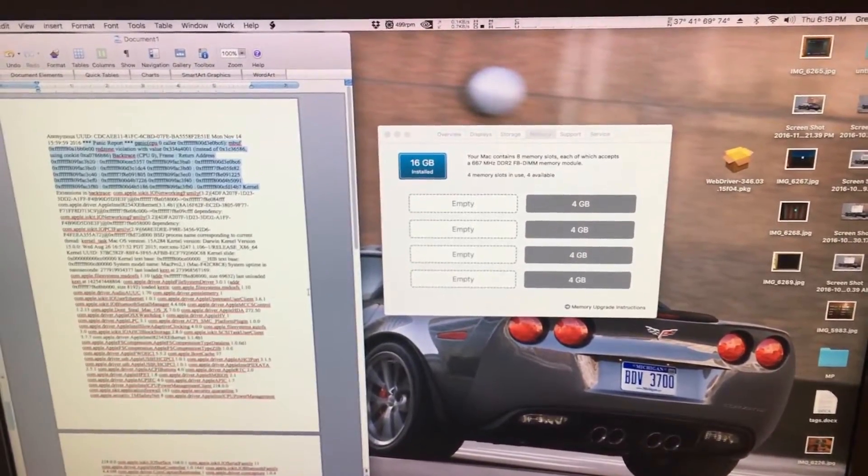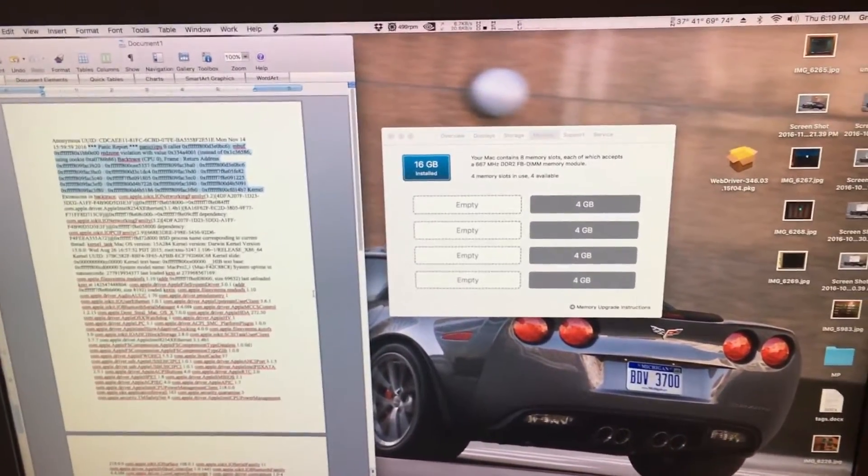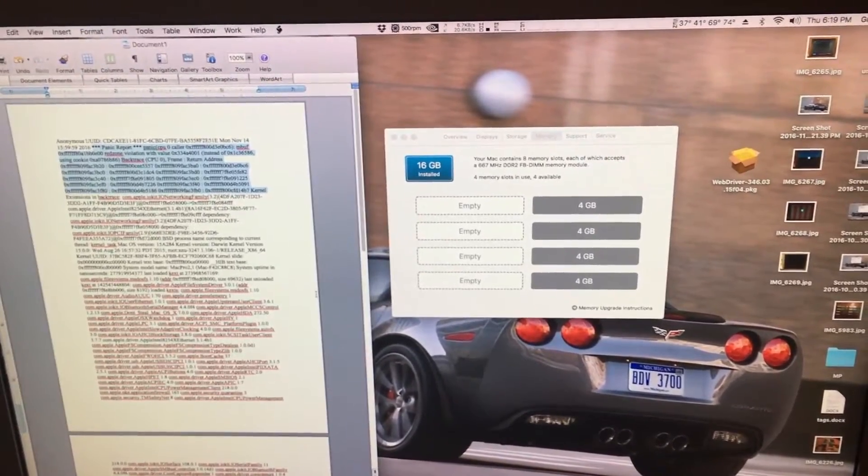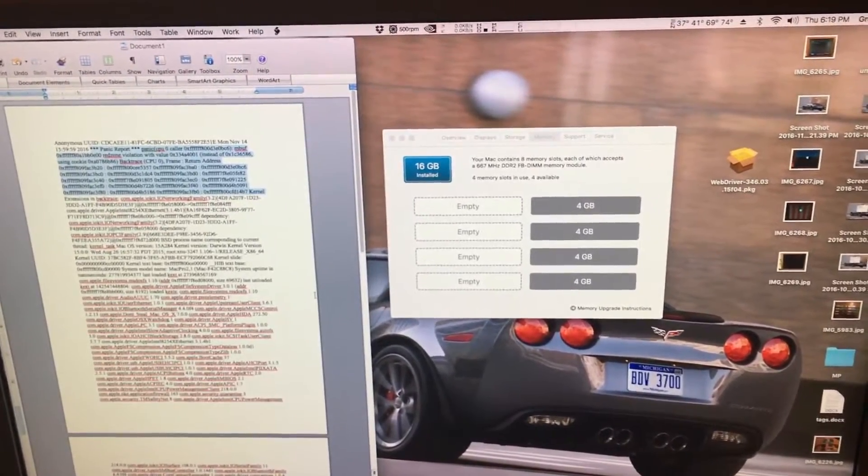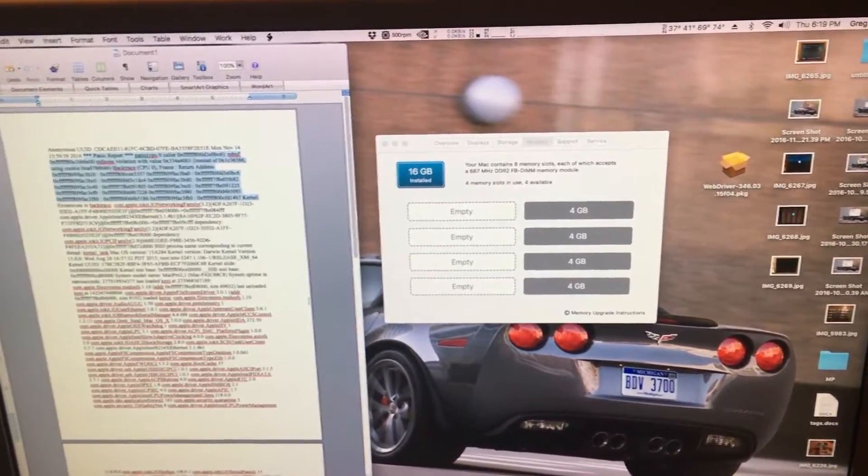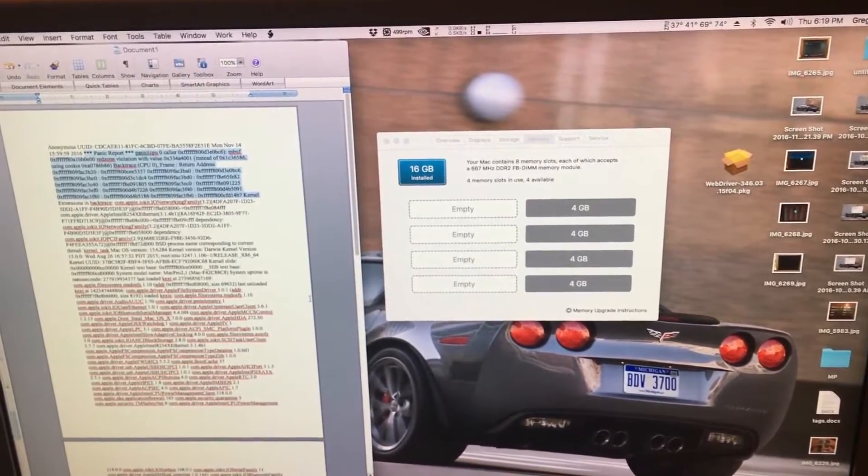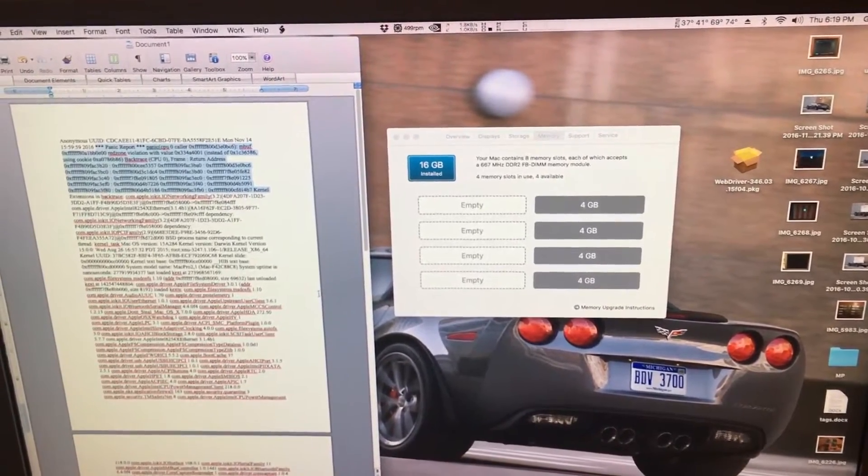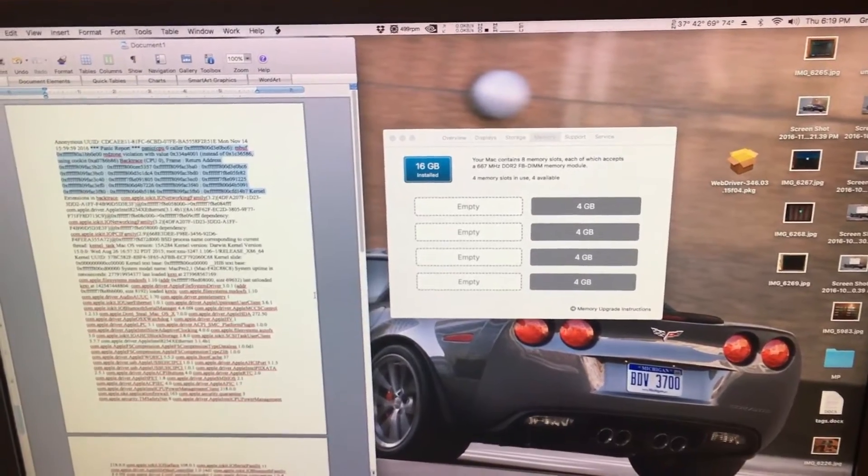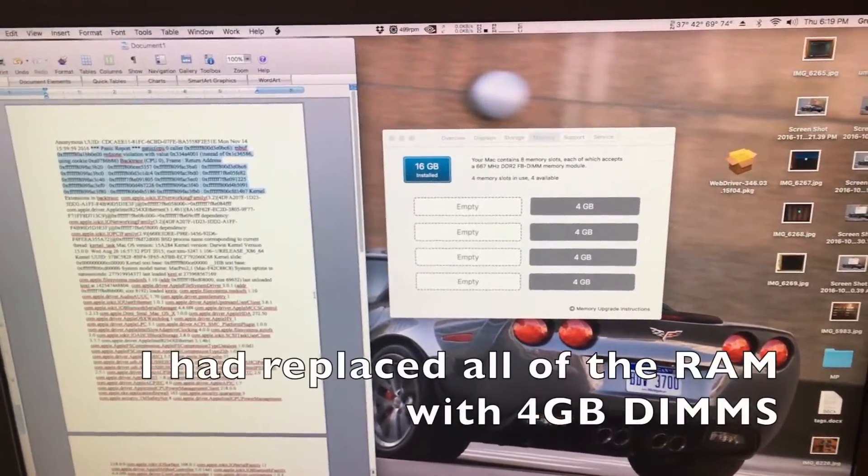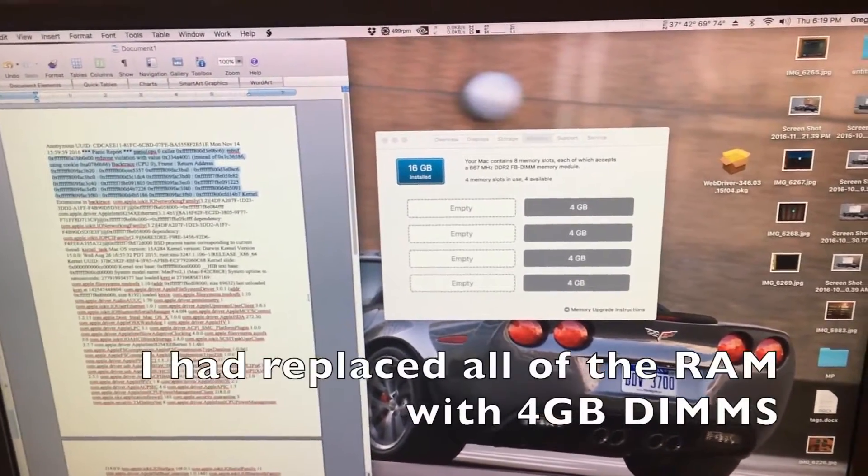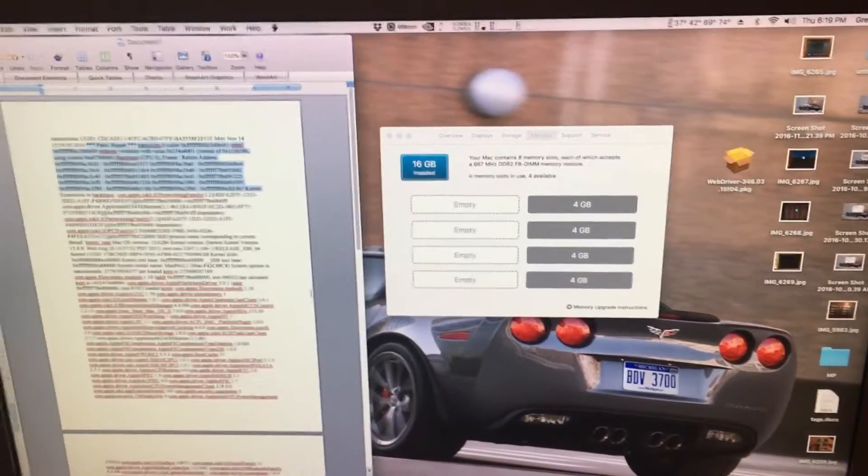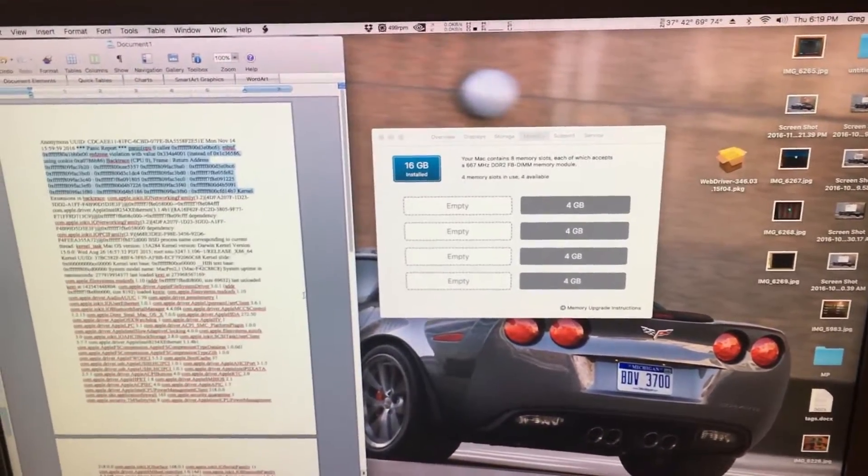When I first got this Mac Pro, it came with a bunch of 512 megabyte DIMMs and 1 gigabyte DIMMs with only one set of 2 gigabyte DIMMs. I had problems with it crashing, which I eventually found out was just my memory controller. I never had another reason to question it past that.